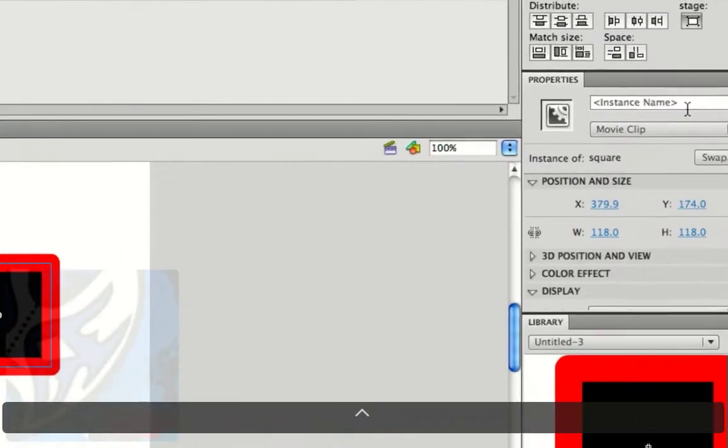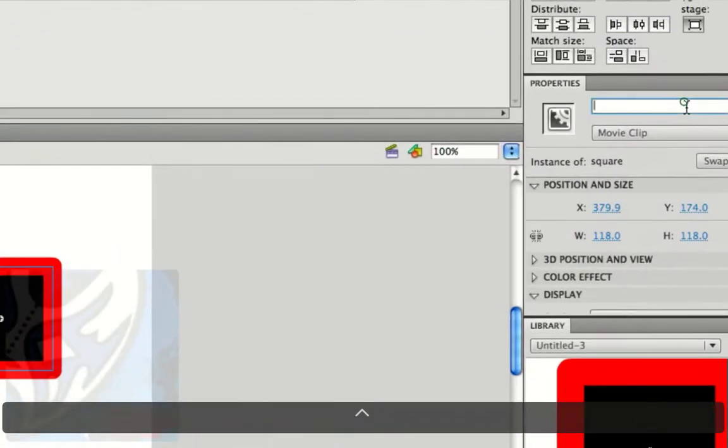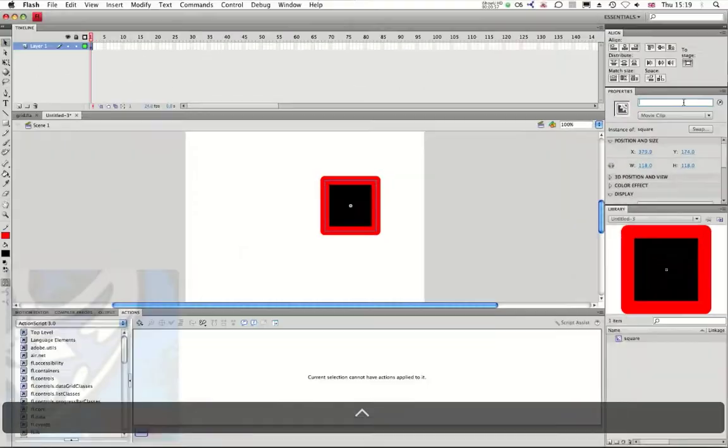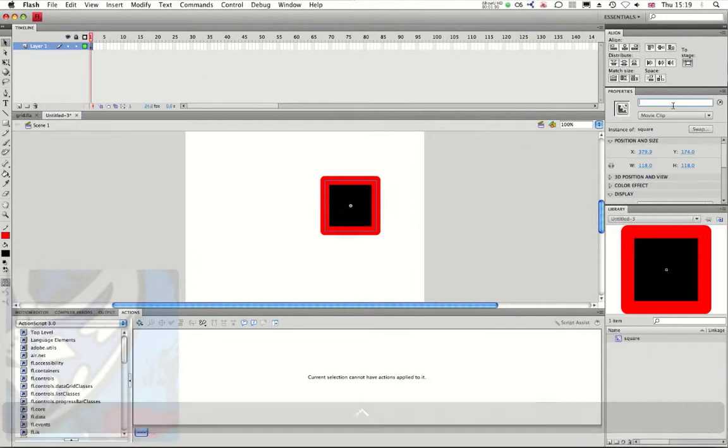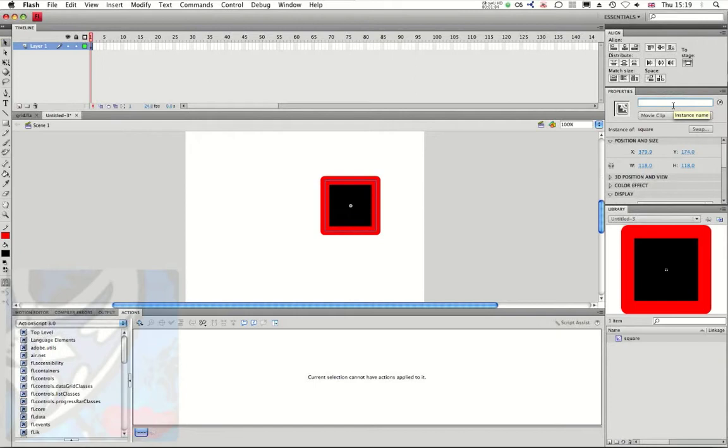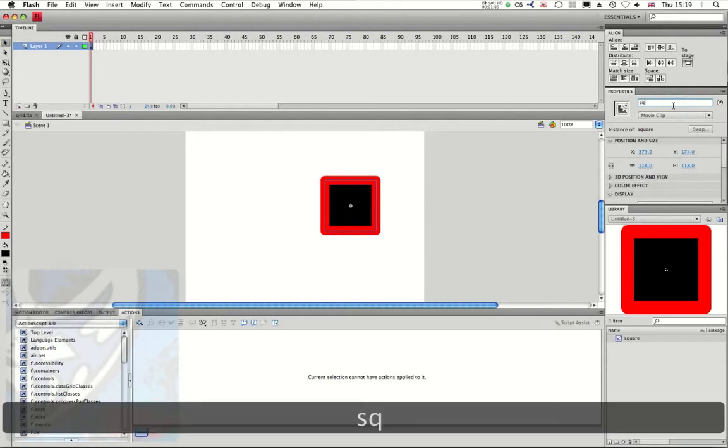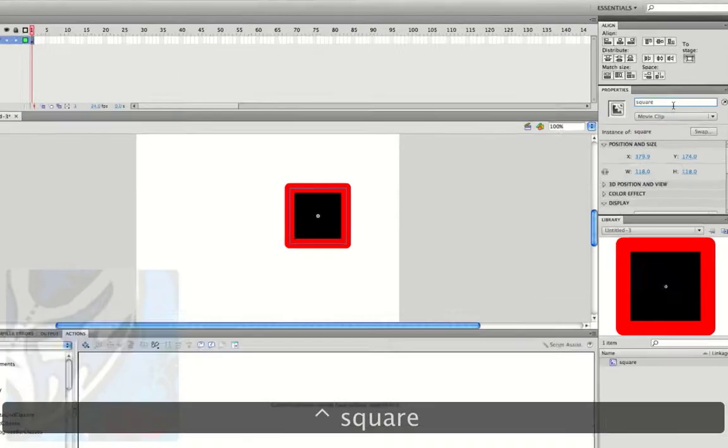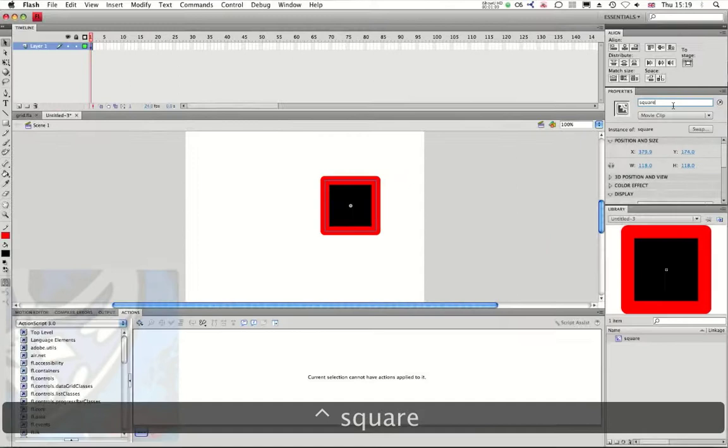Remember to call the instance name of this object. To do this, I just need to click to select my object, go to the properties palette and type the name of the instance, which in this case is going to be square. I press enter.